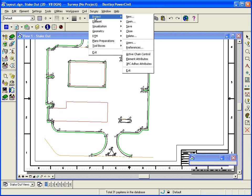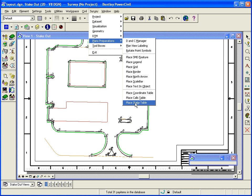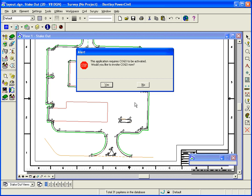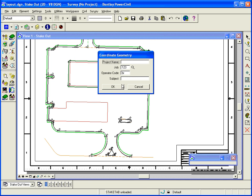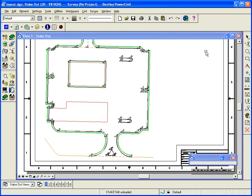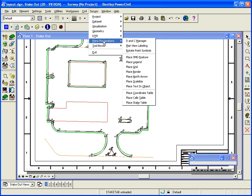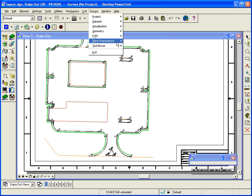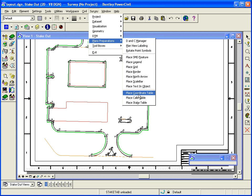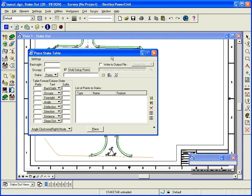So under Plans Preparation, I want to enter Place Stake Table. It requires COGO, so I'm going to go ahead and initiate and have it open up COGO because it needs to see it. So I'll open COGO and then grab the tool once again. So Place Stake Table and I'll bring up the dialog.